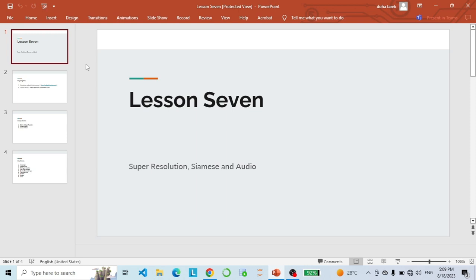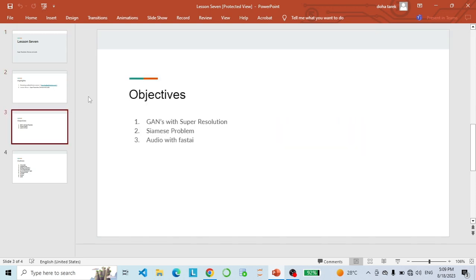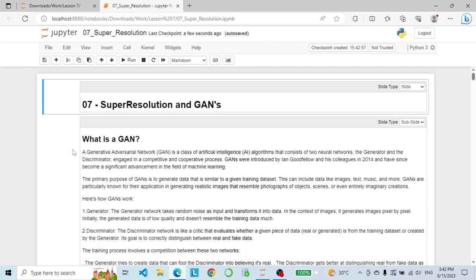Hey, how are you doing guys? I'm Duhan. Here is lesson seven. In this lesson we are going to cover GANs with super resolution, then we will go through the Siamese problem, and in the last part of the video I will show you how to use audio with FastAI. So let's get started.